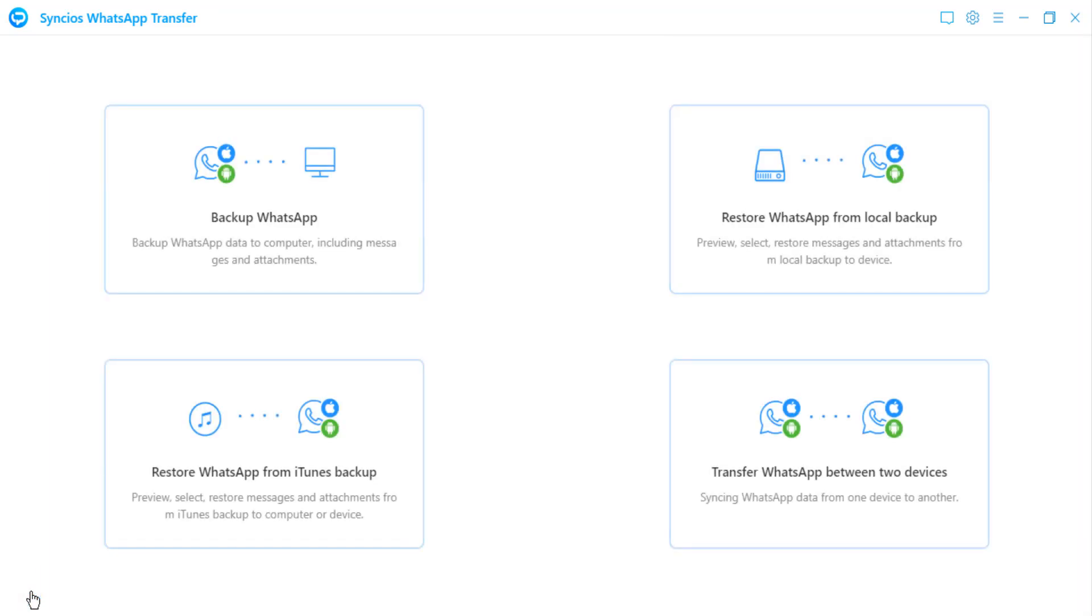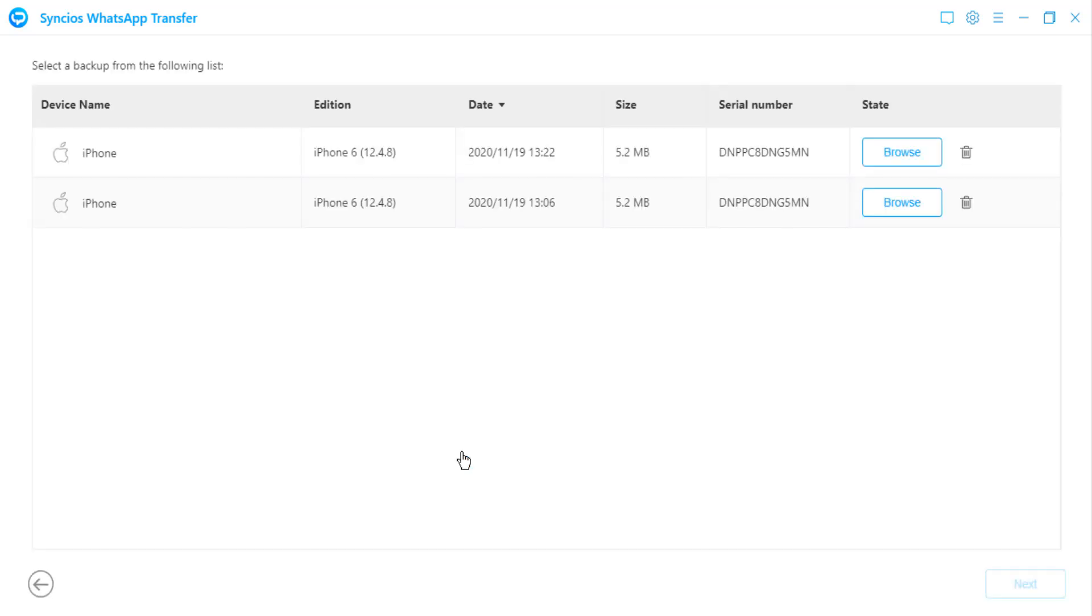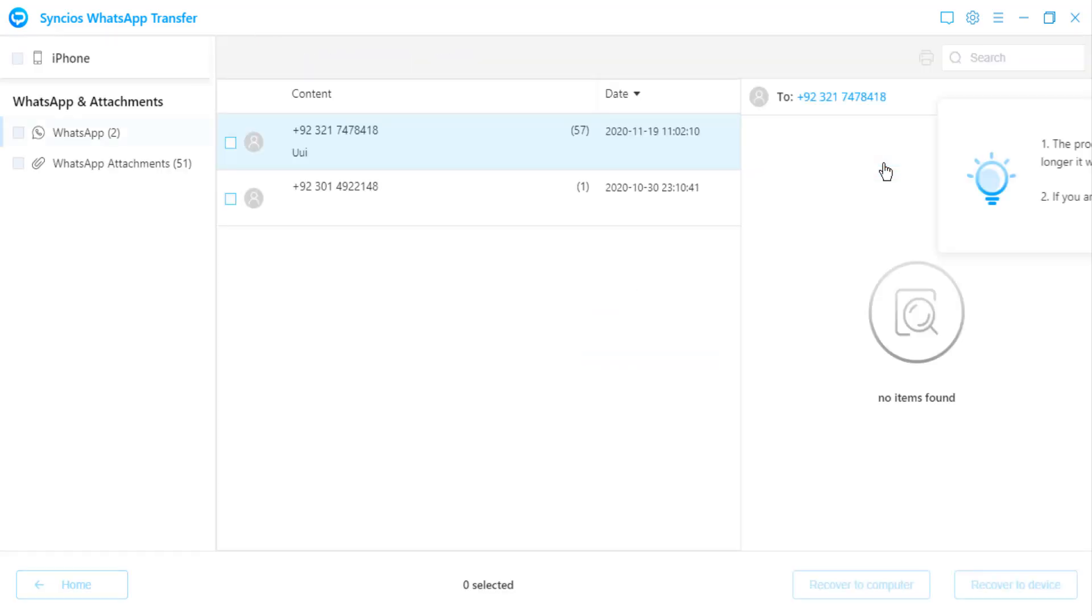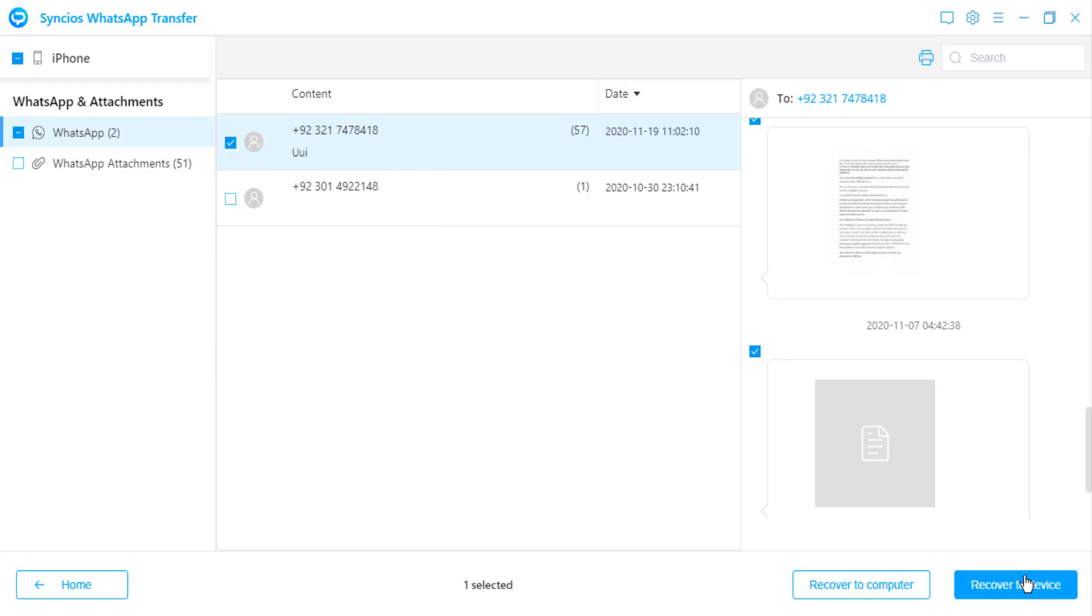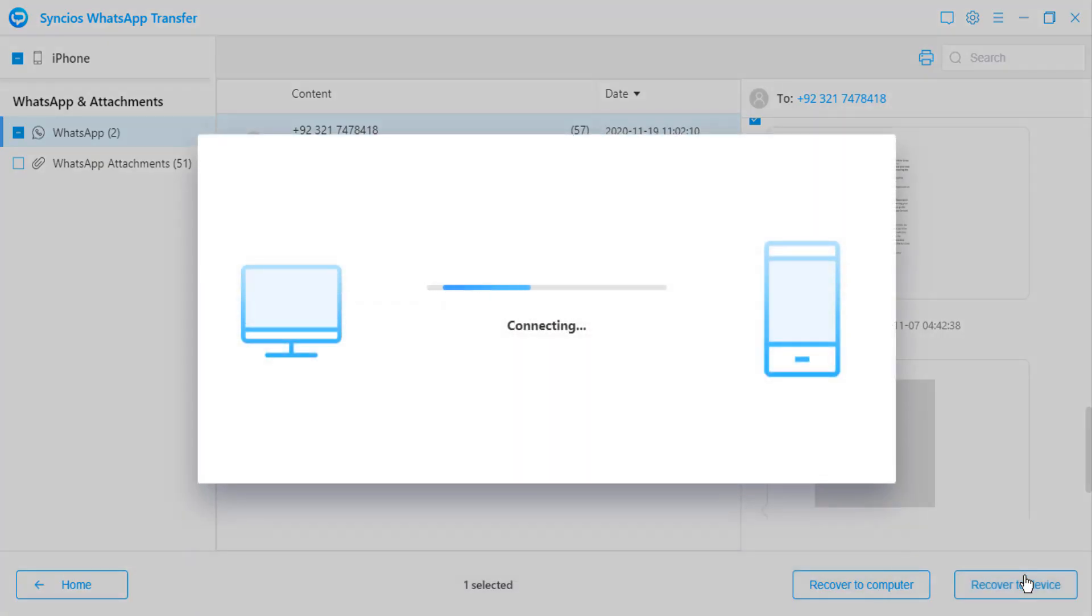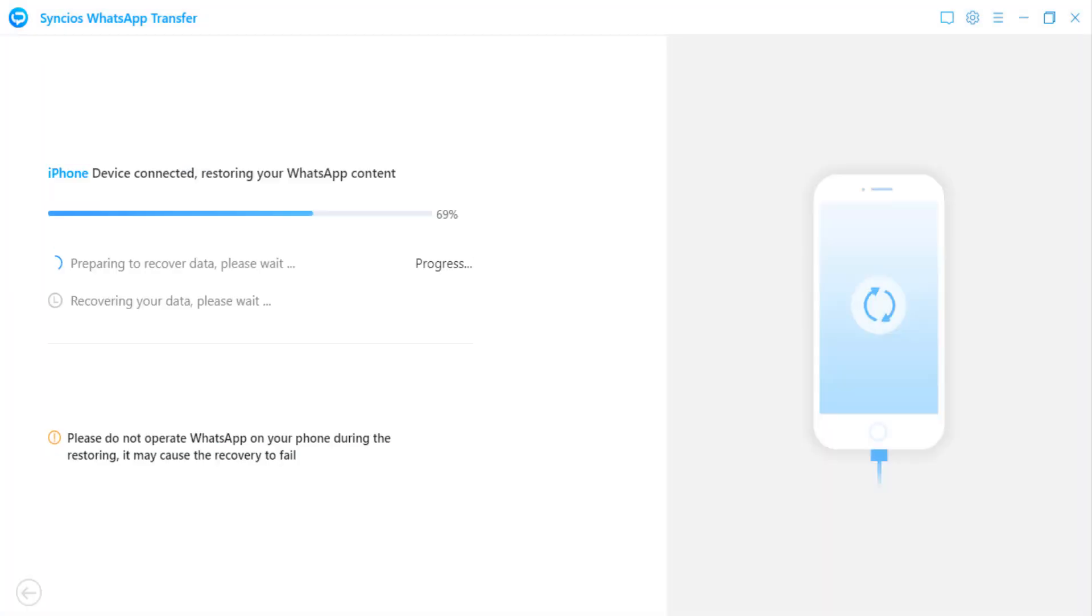If you have ever backed up the WhatsApp data before, directly click on select backup option to choose a backup file you need. Now you can browse all contents of your mobile WhatsApp backup files, check the items you would like to transfer and then tap on recover to device to transfer data from iPhone to Android.